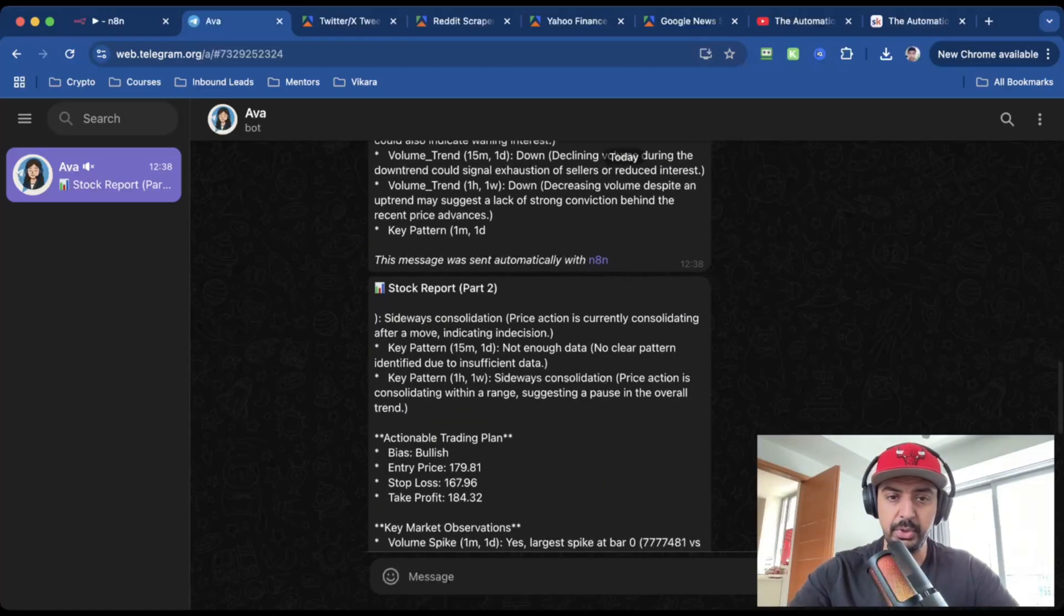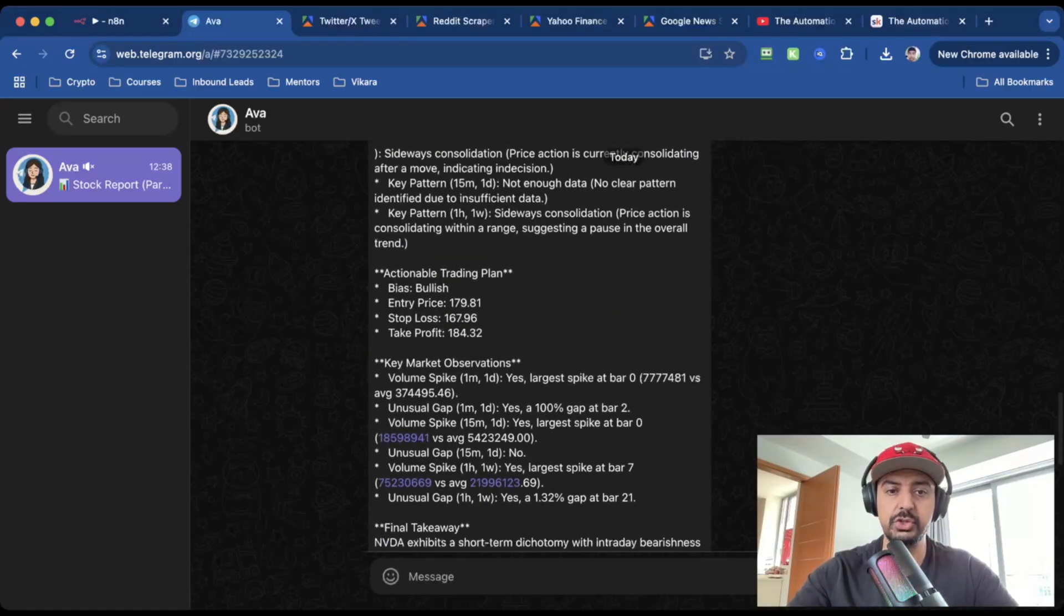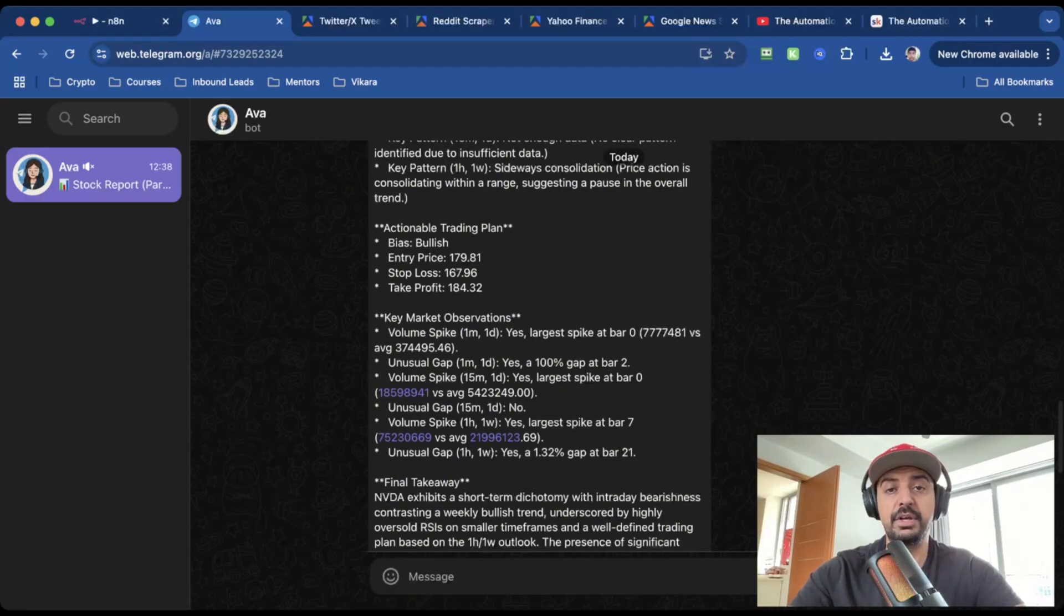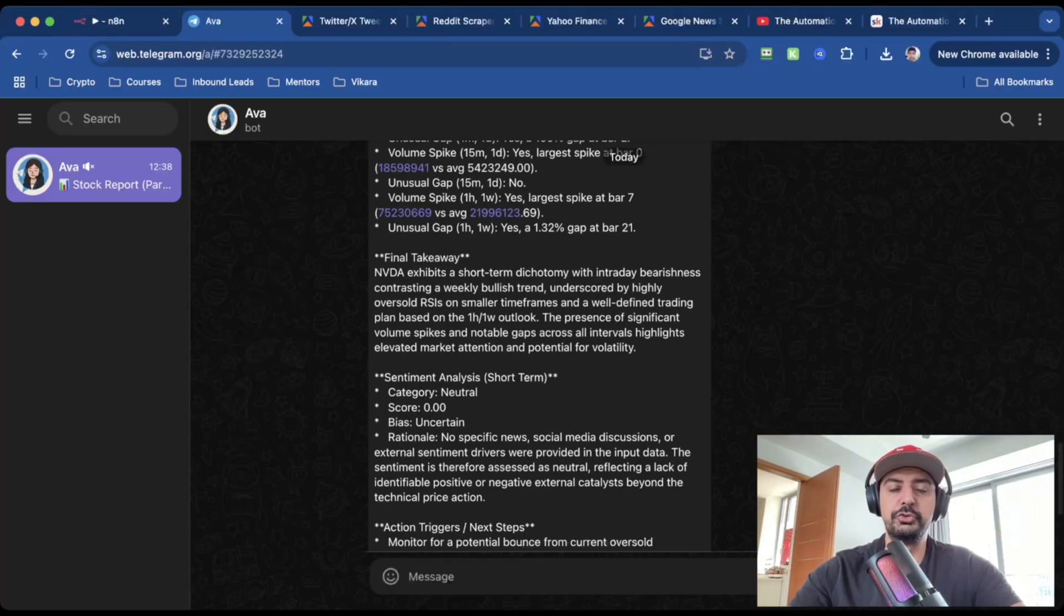The second part of the stock report will give you a consolidation. It'll give you key patterns, a trading plan, so an entry price, a stop loss, and a take profit, key market observations, and a final technical takeaway slash conclusion.